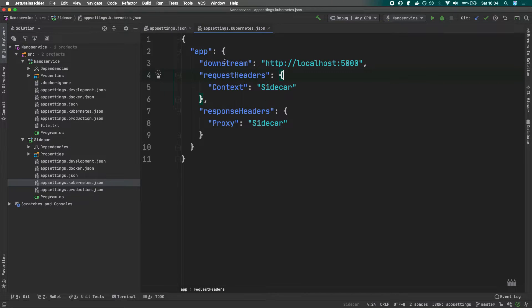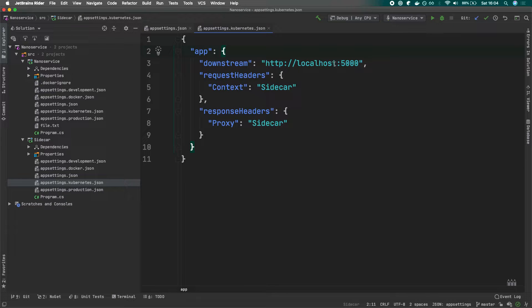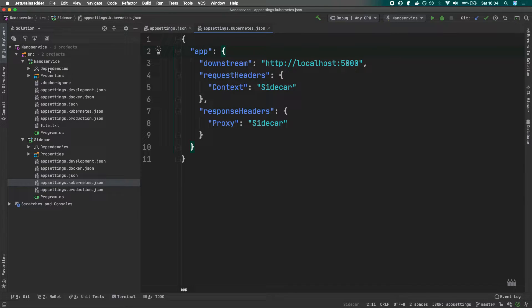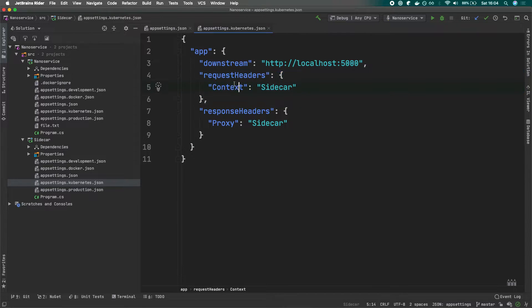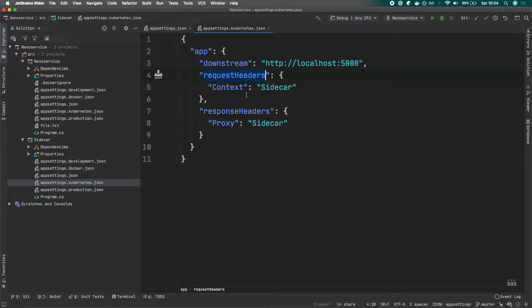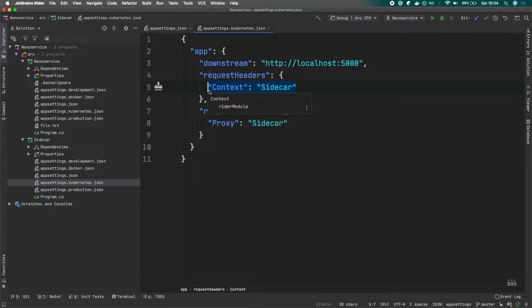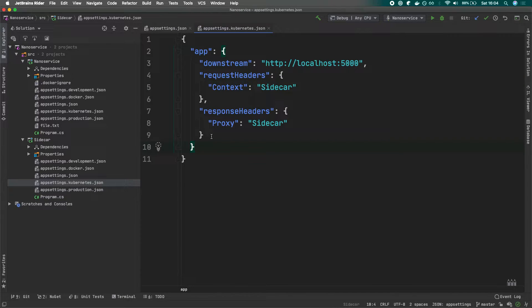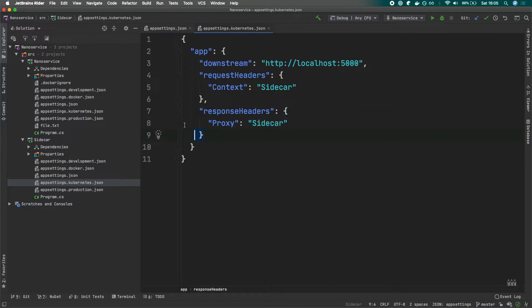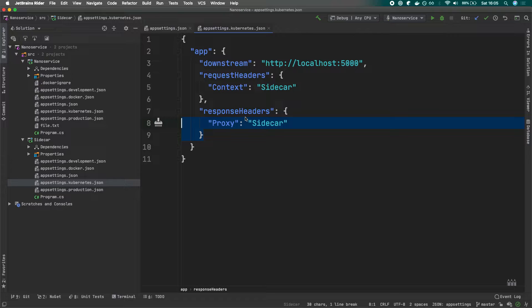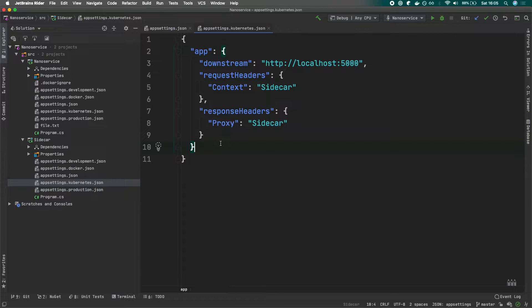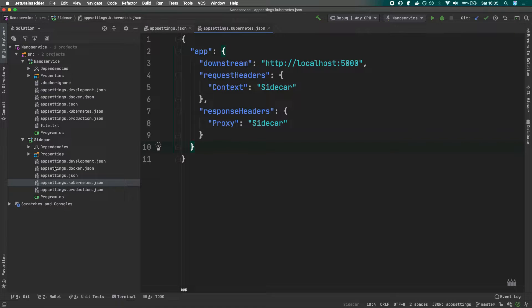Whenever we hit this sidecar, we want to redirect the traffic to localhost 5000, which will be our nano service container. We want to include the following headers. We want to add the header called context for our request. When we send the response back from our sidecar to the end user, we want to include the proxy header. This is like a sidecar definition. This is very simple logic, but you can imagine that you can extend it with any sort of headers, logging, caching, whatever you want.